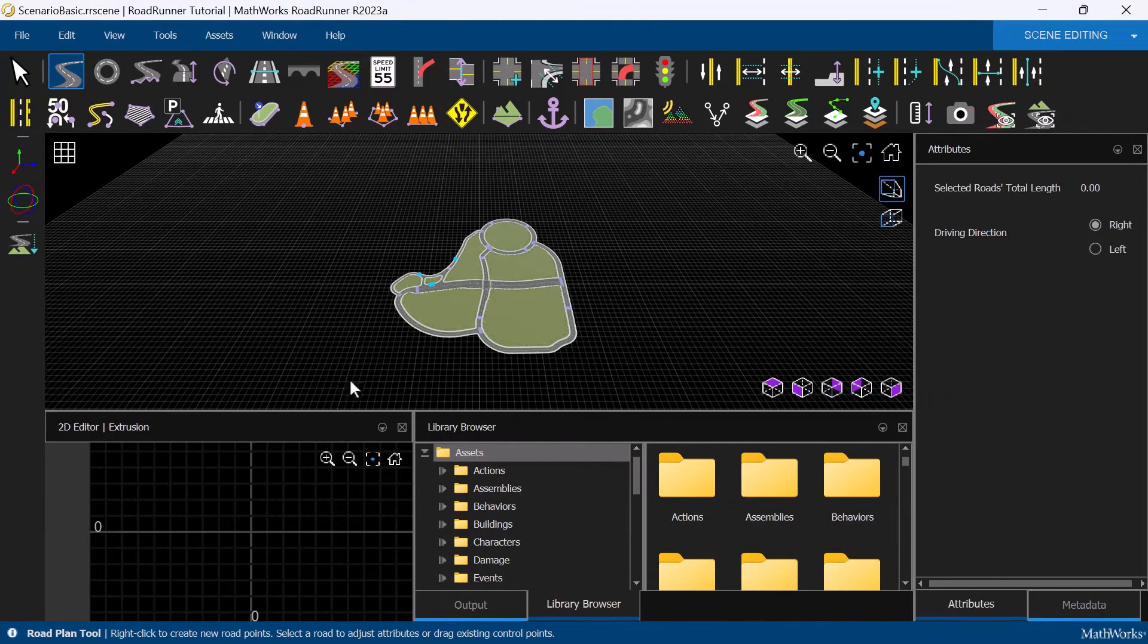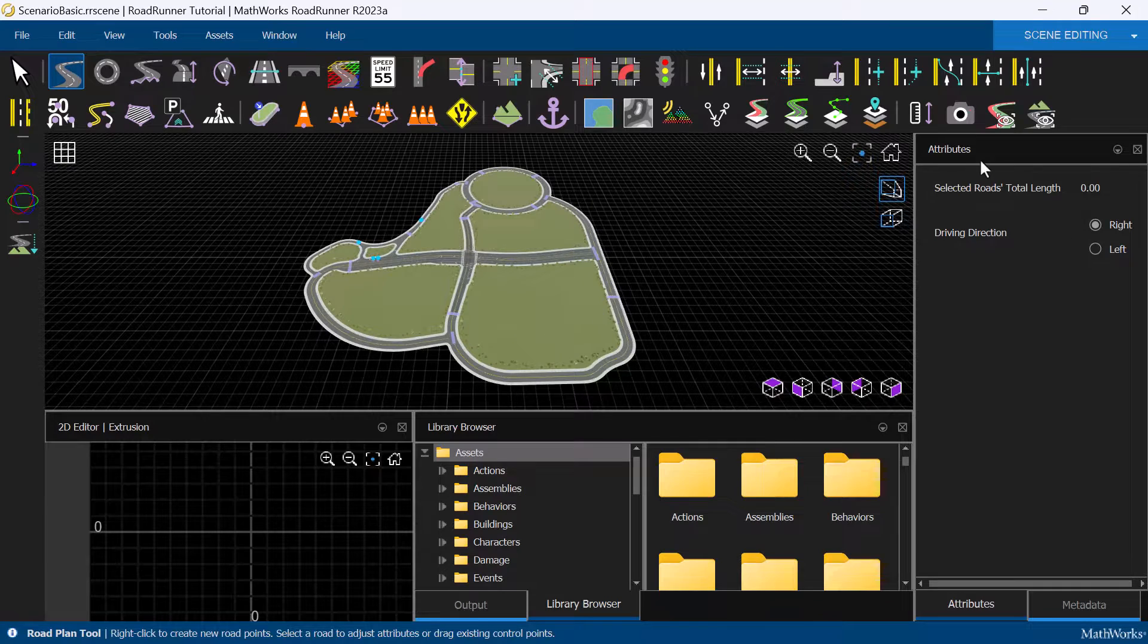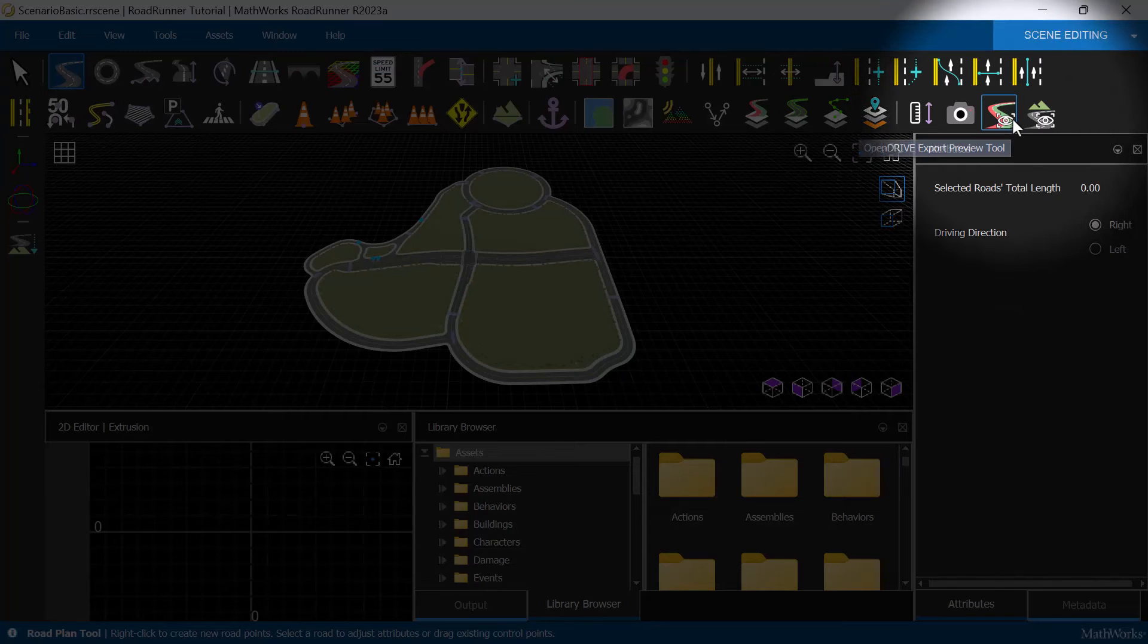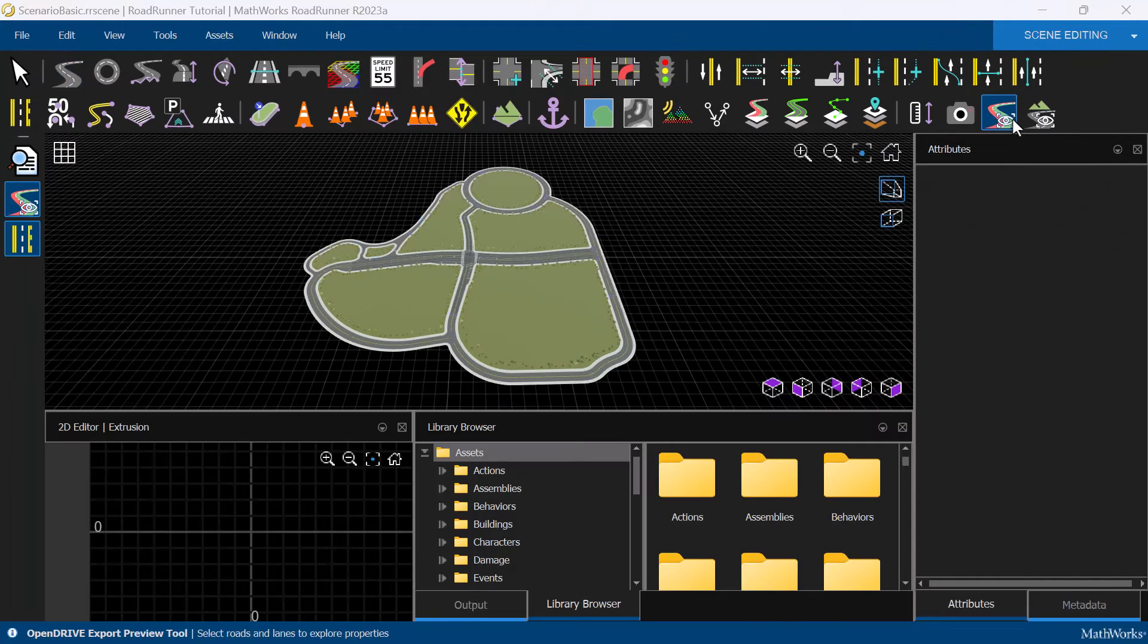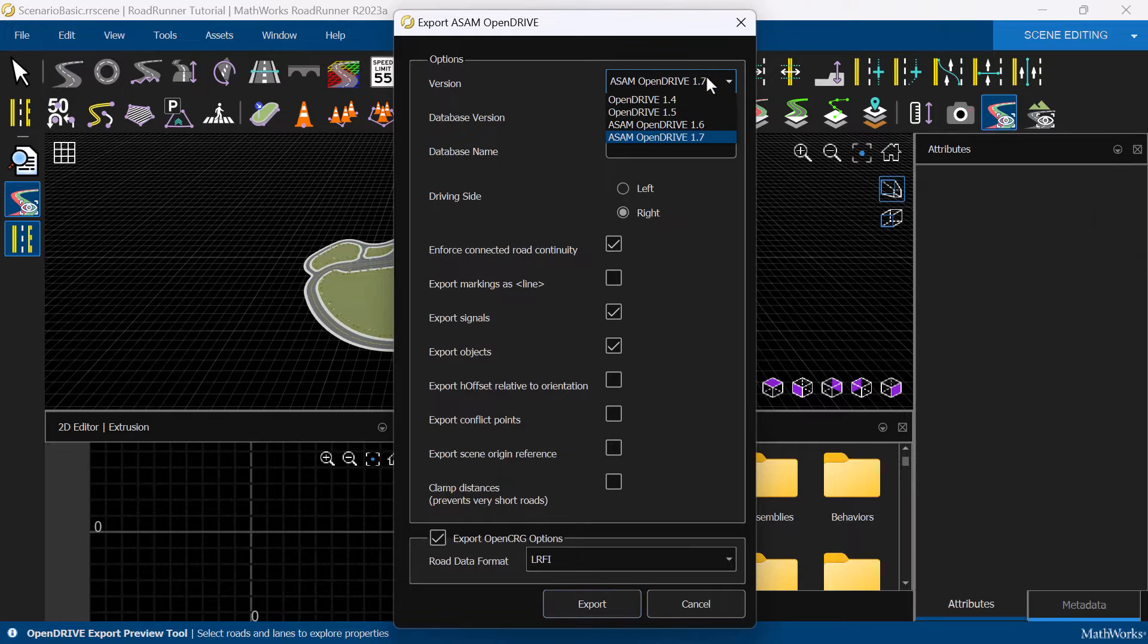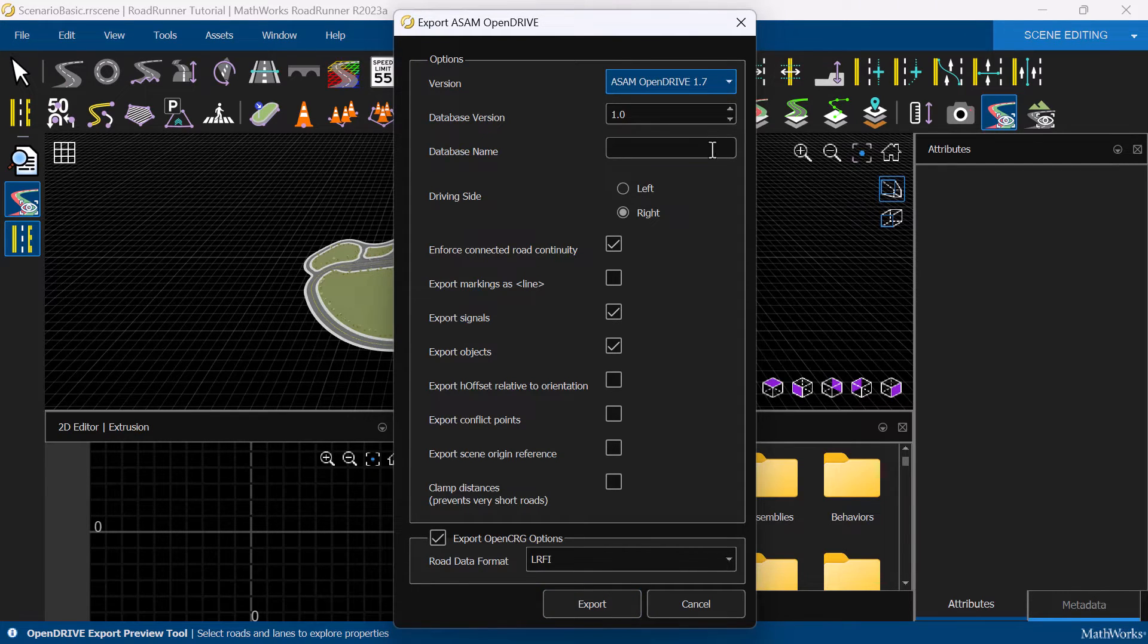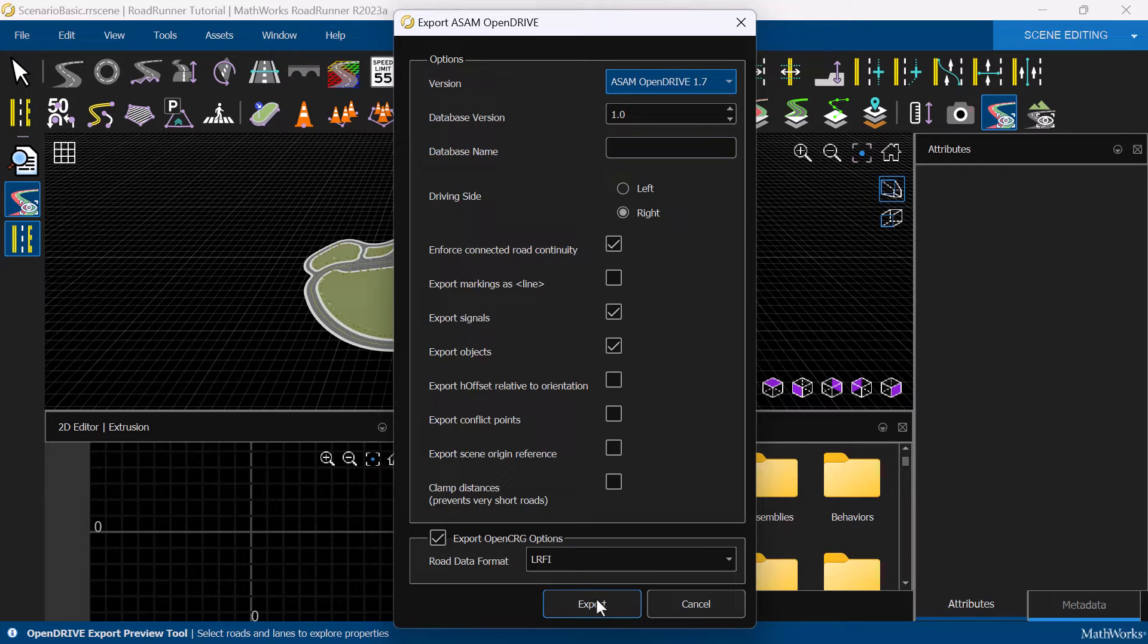The OpenDrive export preview tool can be used to check whether the scene has any issues that could lead to errors during the export process. After selecting the tool, we can select the version of OpenDrive we want to export to, specify some other optional parameters, then simply click Export.